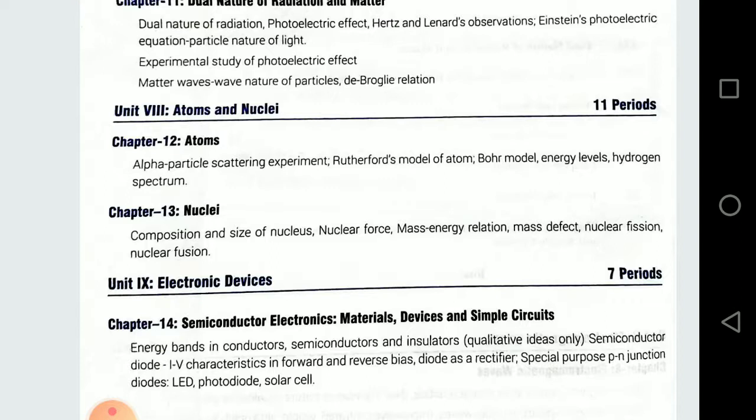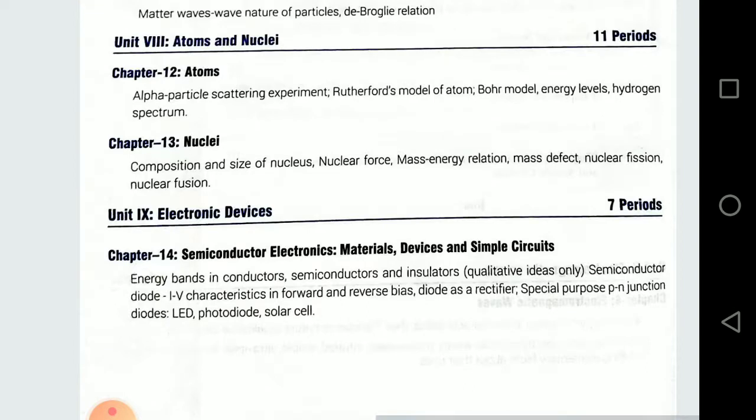Ab Semiconductor ki baat karte hain. Semiconductor mein se: LED, Photodiode, Solar cell — that is very important. LED, Photodiode, Solar cell aur Rectifier — half wave rectifier aur full wave rectifier — so that is very important. Isko dhyaan rakhna hai.